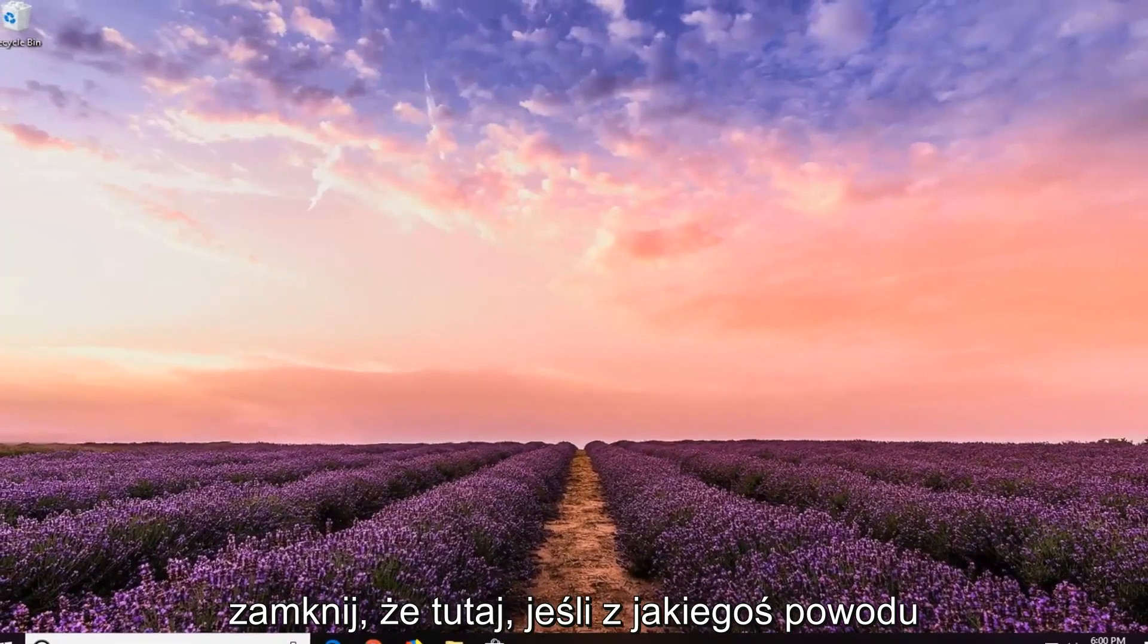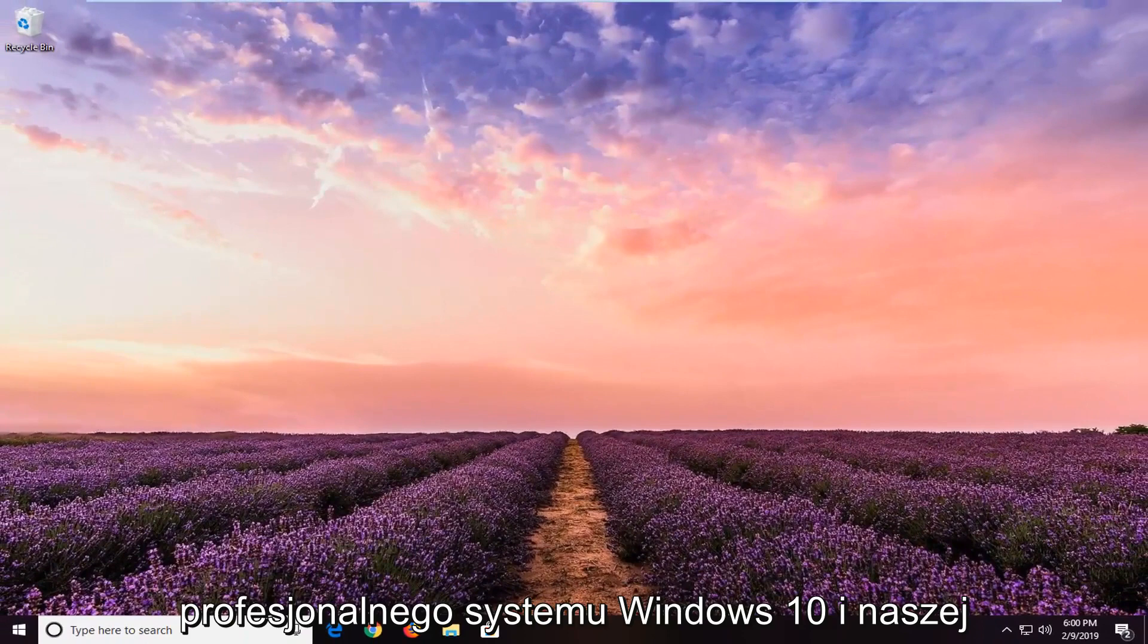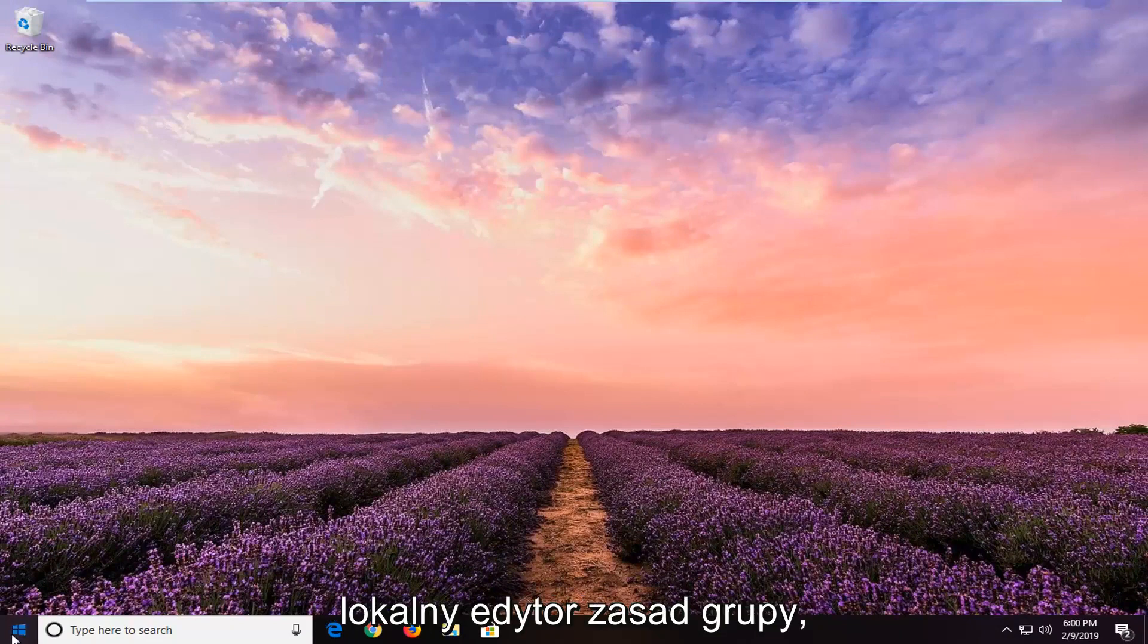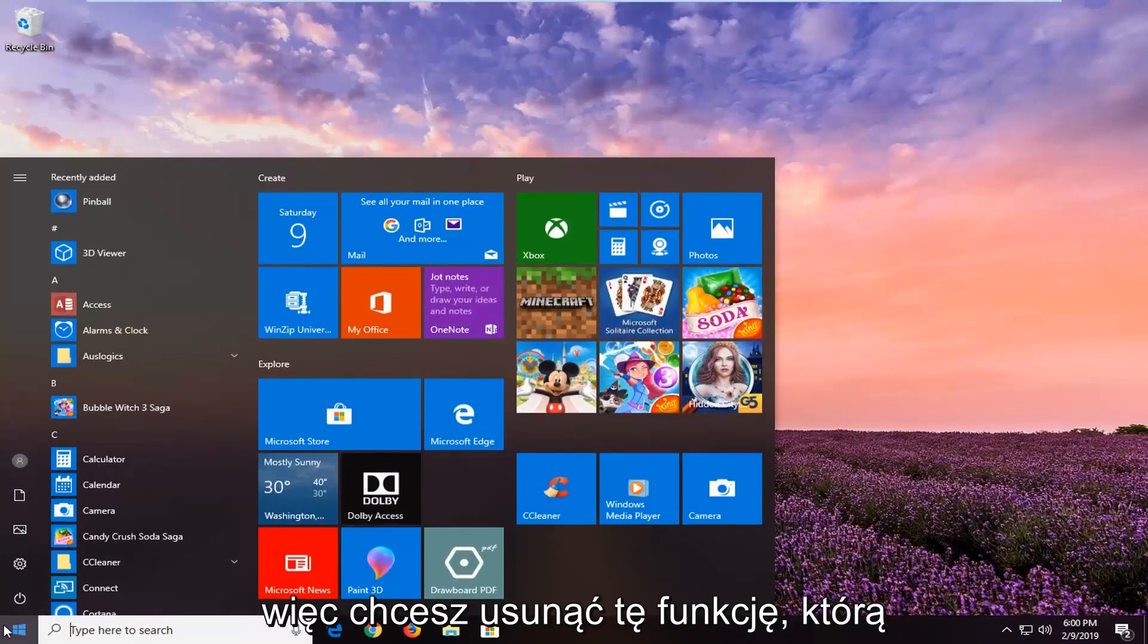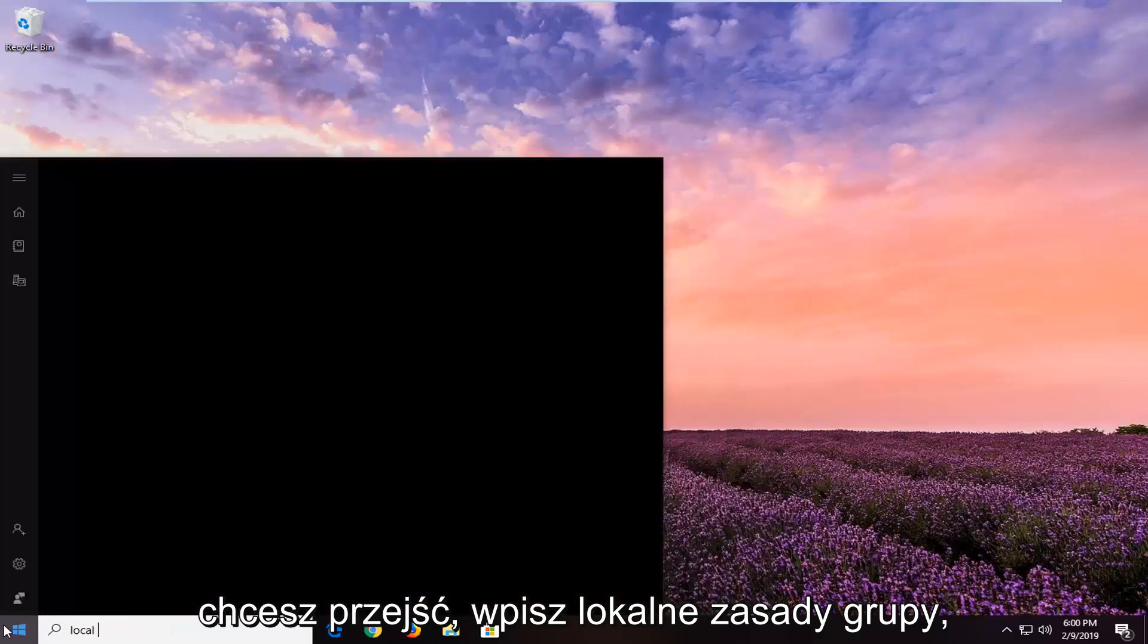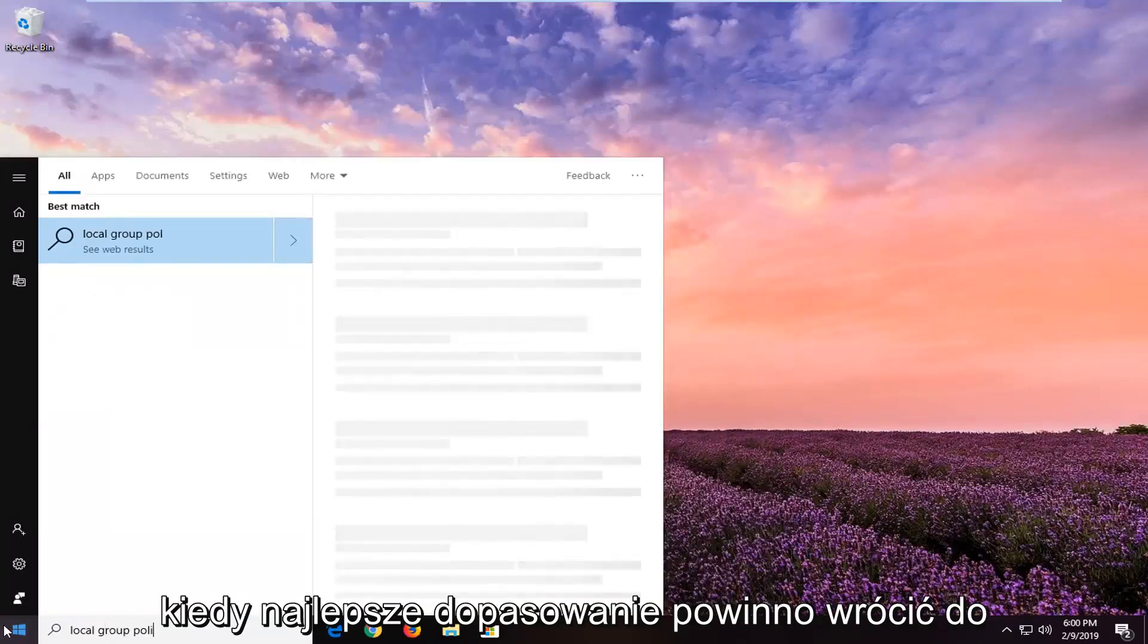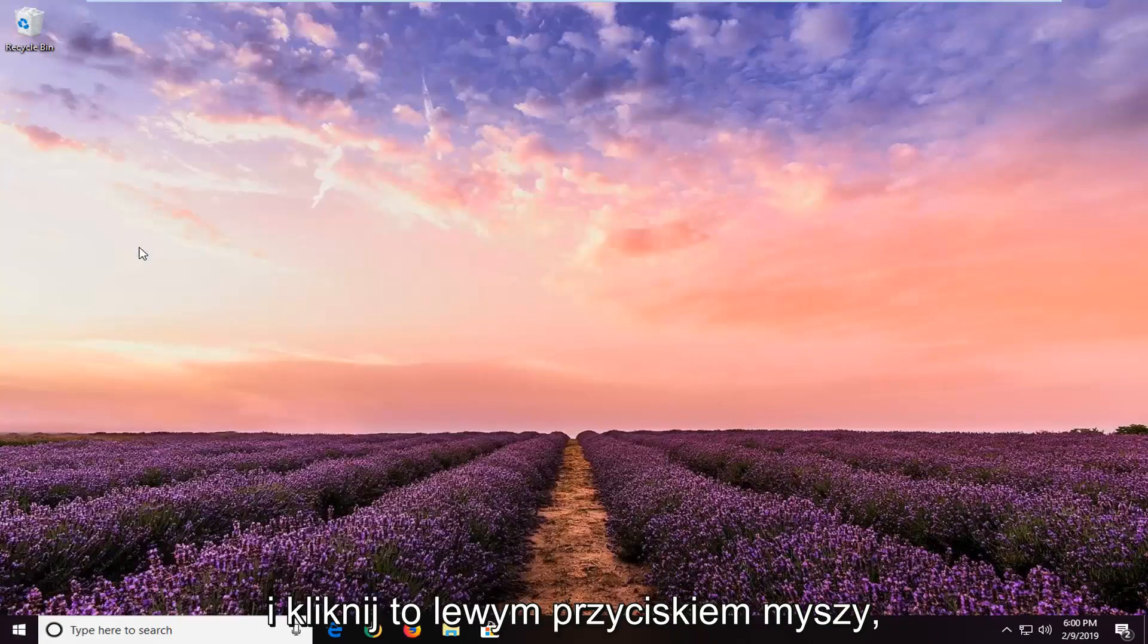If you close out of here and for some reason you don't see that option - if you're running Windows 10 Professional, Enterprise, Education or something higher - I'm going to show you guys how to go through the local group policy editor as well. If you are looking to remove this feature, you want to type in local group policy. One of the best matches should come back with Edit group policy. Go ahead and left click on that.